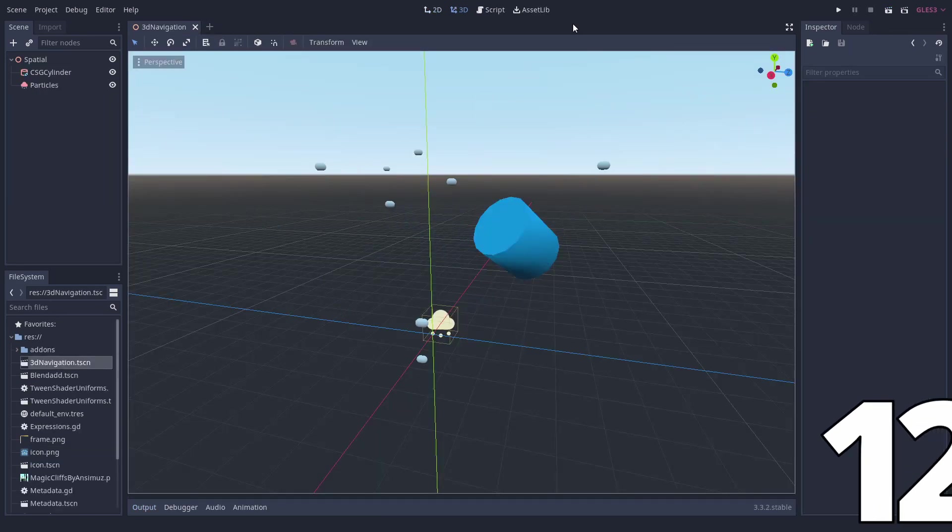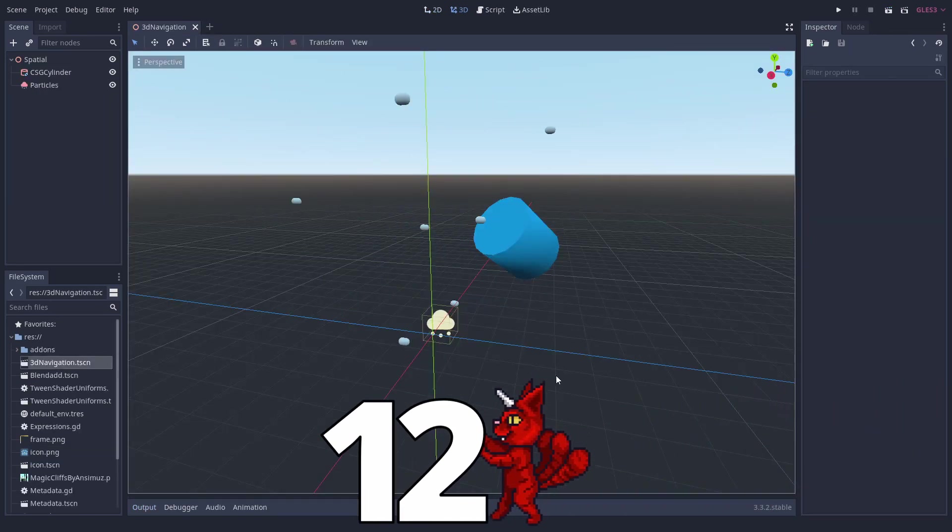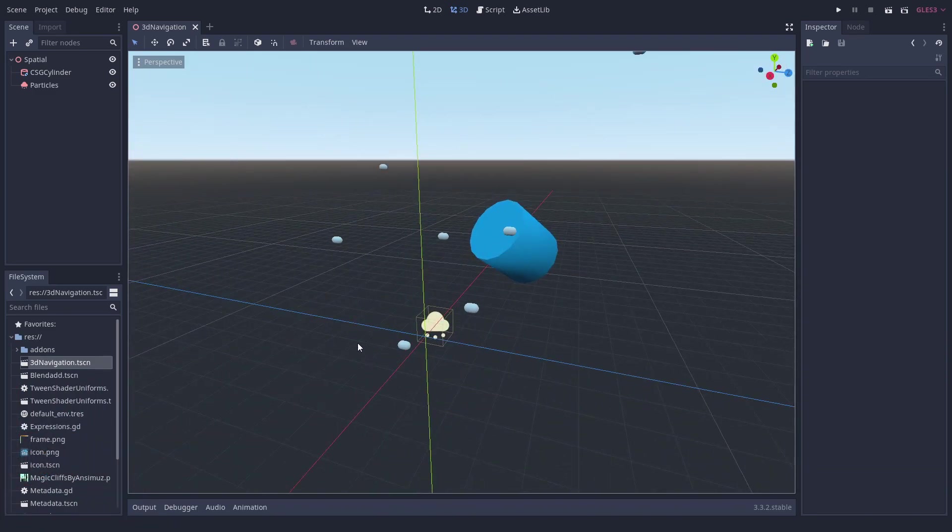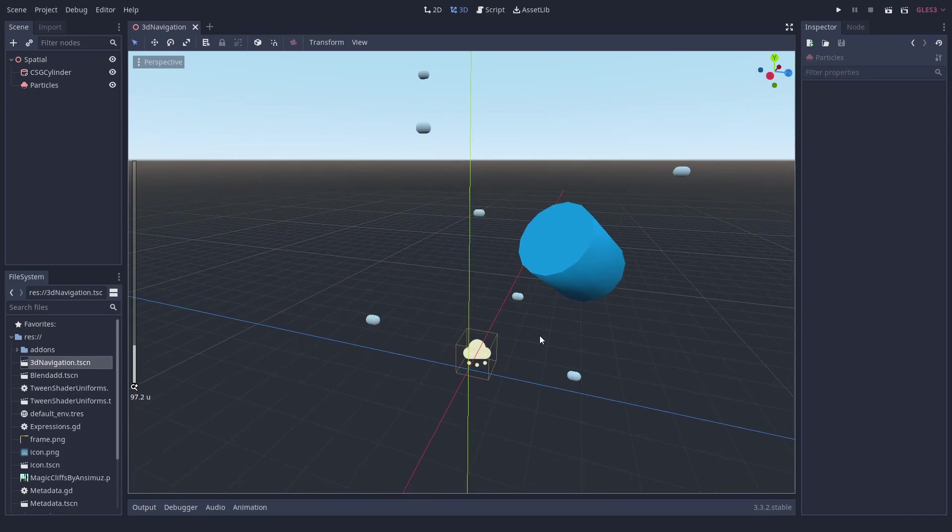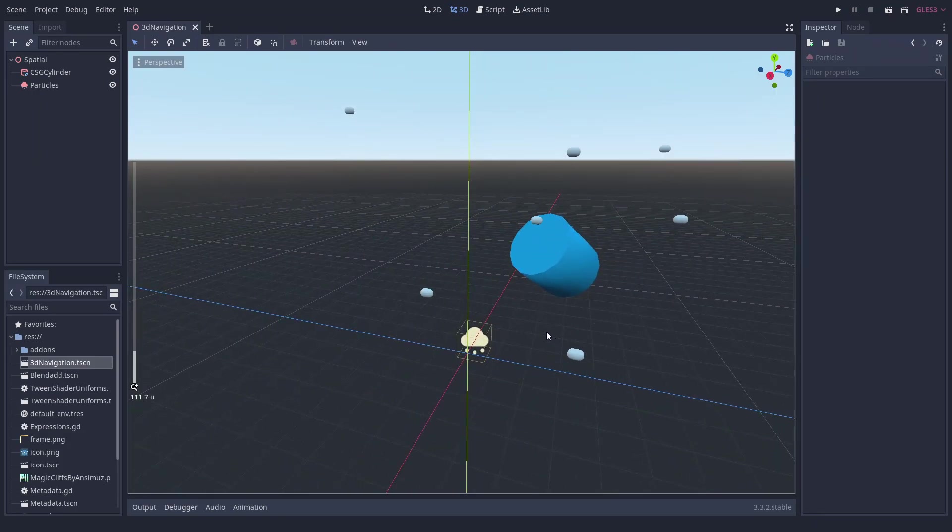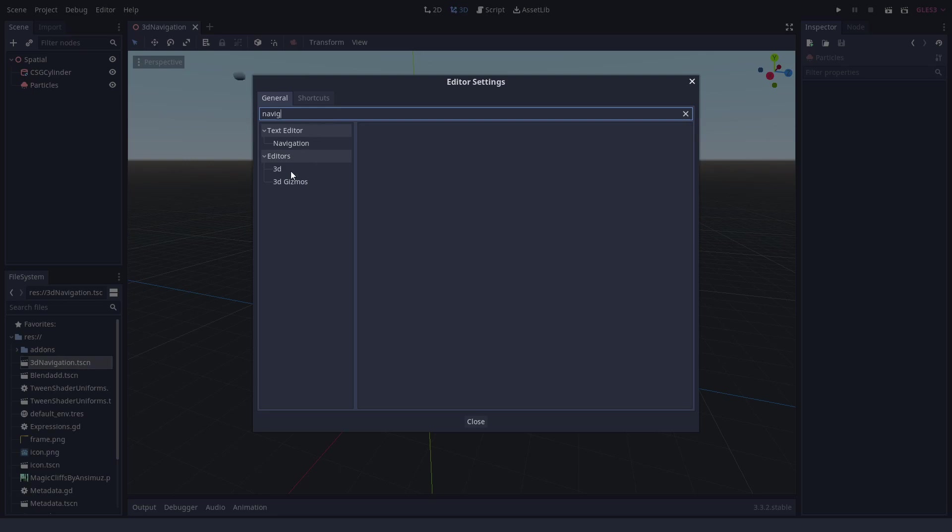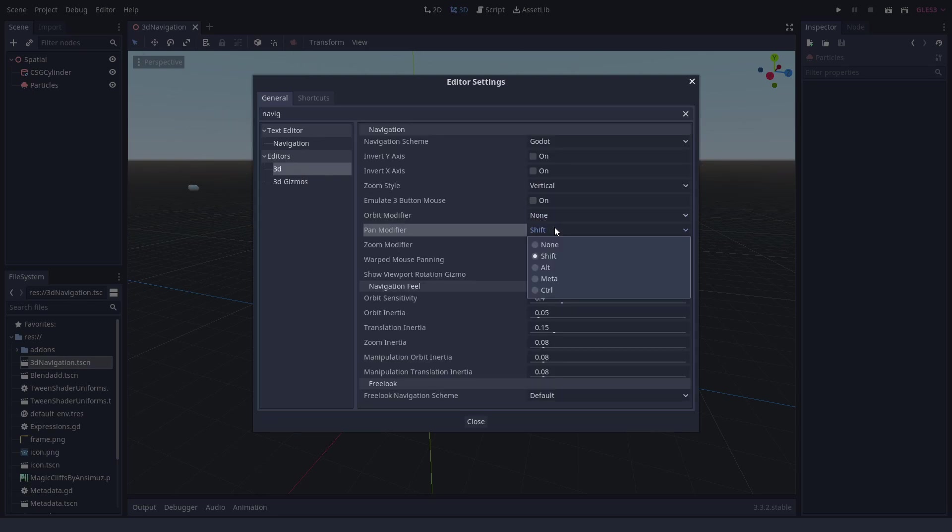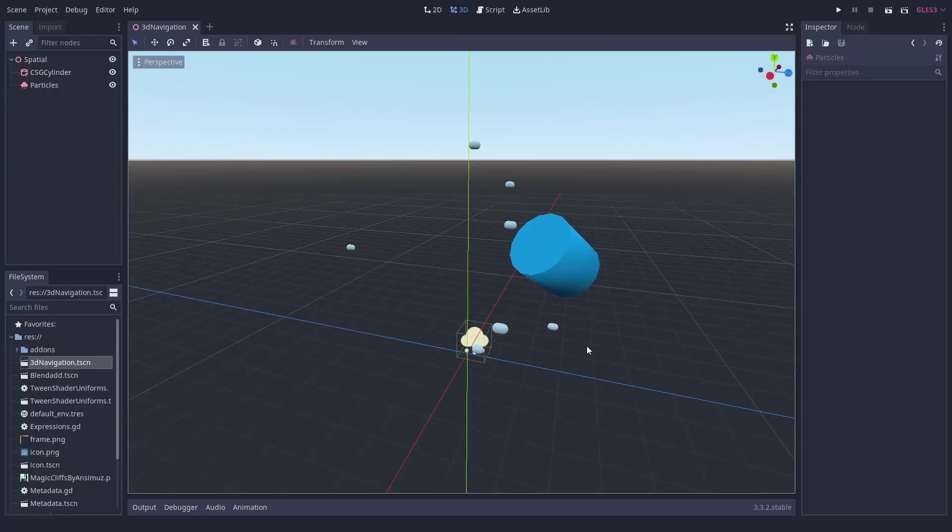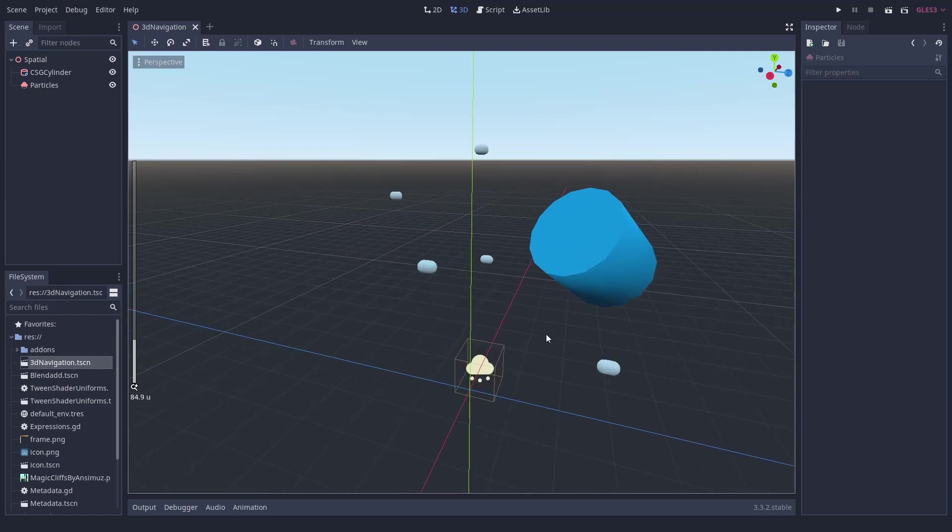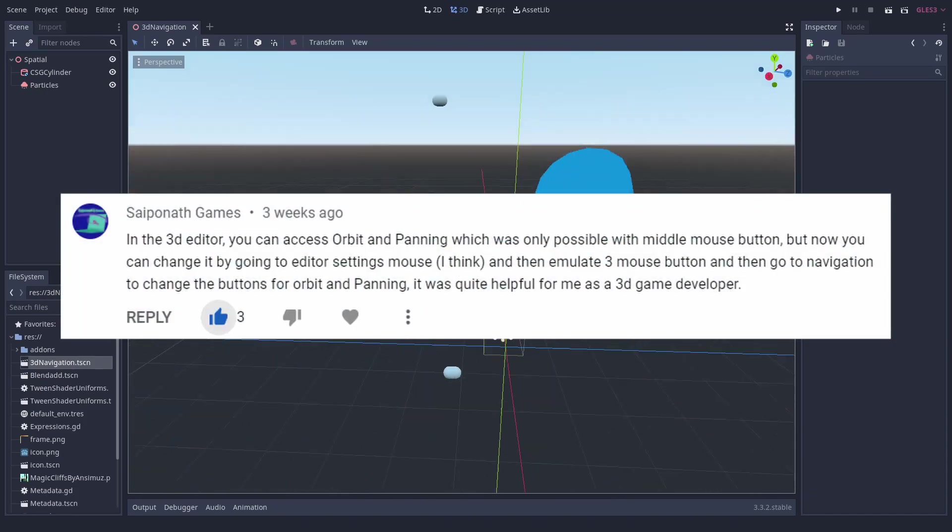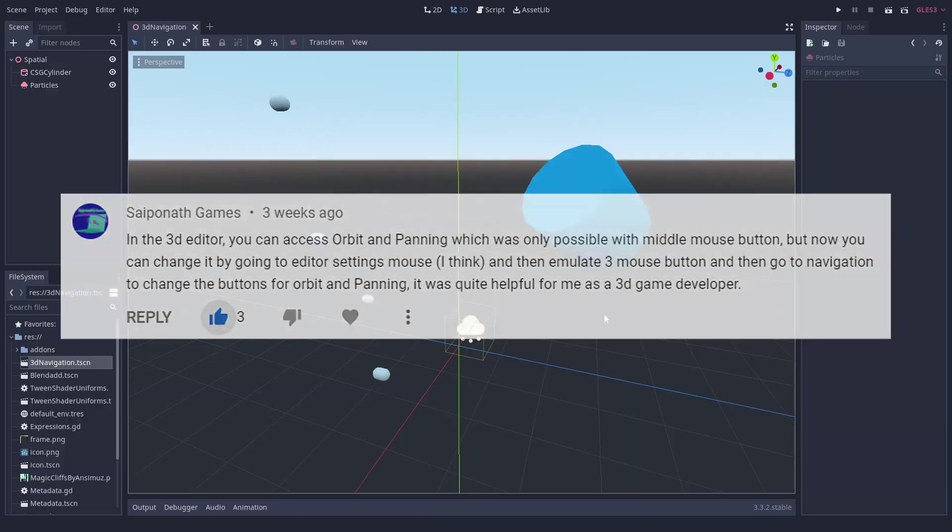Number 12. Remap navigation buttons for 3D. In the 3D editor you normally orbit with the middle mouse button, and when pressing Shift you can pan. To change the settings, open Editor, Editor Settings and search for navigation. There you can set Orbit, Pan and Zoom buttons. The option Emulate 3 Button Mouse allows you to use the function of the middle mouse button without pressing any button, just by moving your mouse and pressing the modifier button. This one was submitted by SapoNav Games. Thank you!